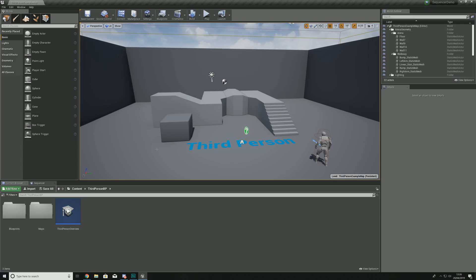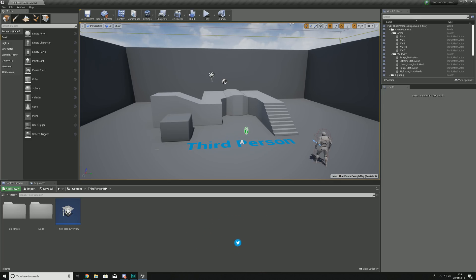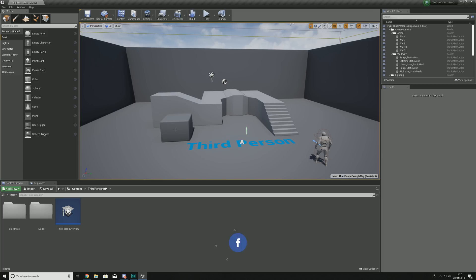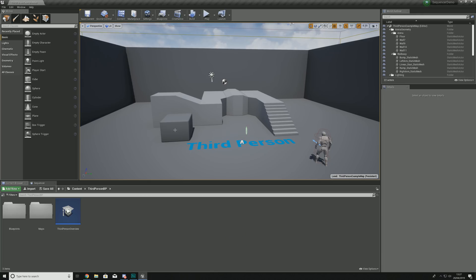The very first thing we're going to do is give you a rundown of the viewport and how you can adjust it to turn it into a cinematic viewport for creating cinematic sequences using Sequencer. Generally when working inside of Sequencer I have multiple viewports — one for level editing and another which is my cinematic viewport for viewing all of my sequences.